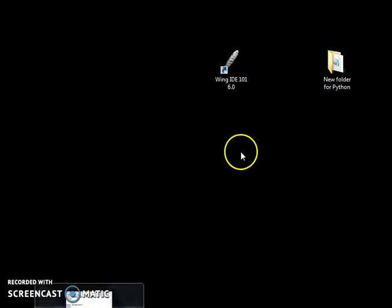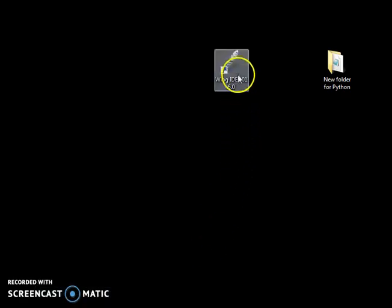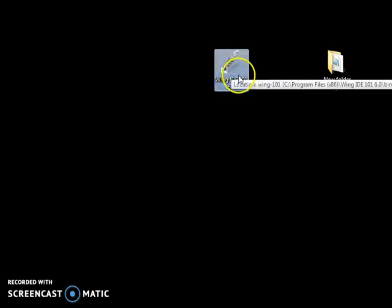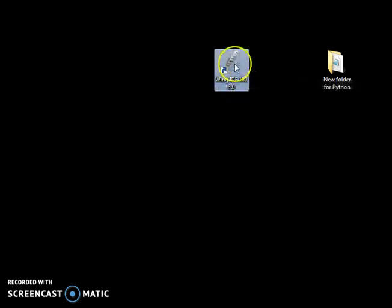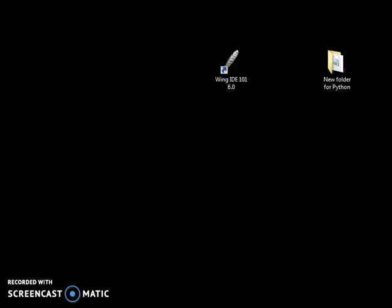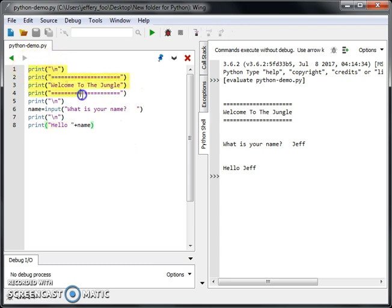Welcome to the next video. So, once again, your Wing Integrated Development Environment. Open it.